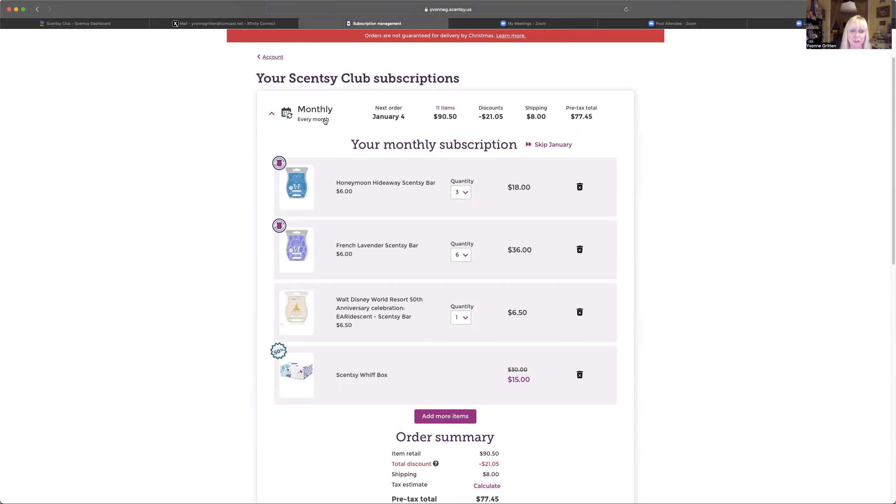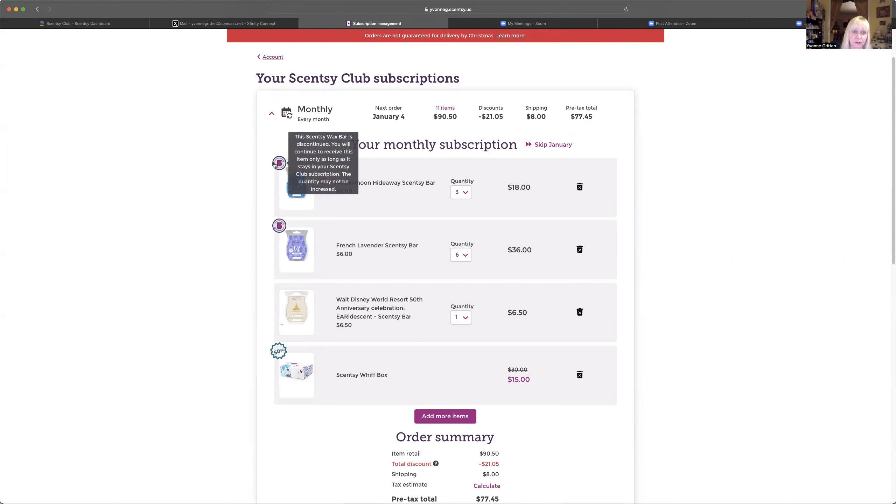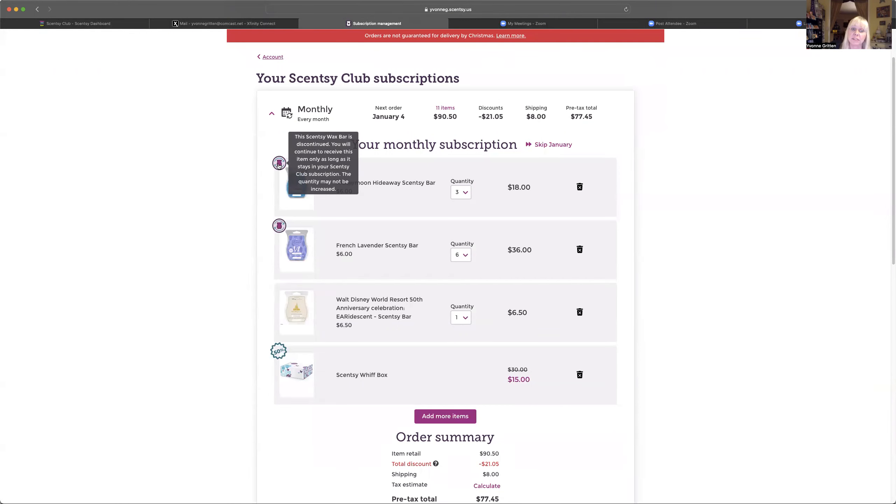Click on this. And then it's going to show you what is in your Scentsy Club subscription. This little icon here, it says if you hover over it, this Scentsy Wax Bar is discontinued. You will continue to receive this item only as long as it stays in your Scentsy Club subscription. The quantity may not be increased.